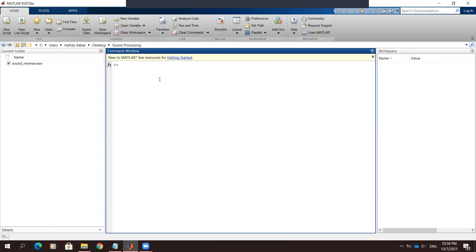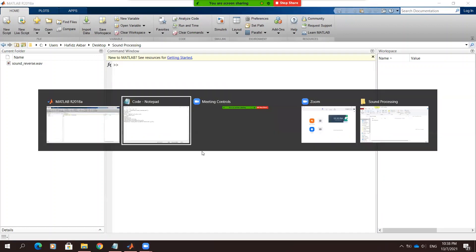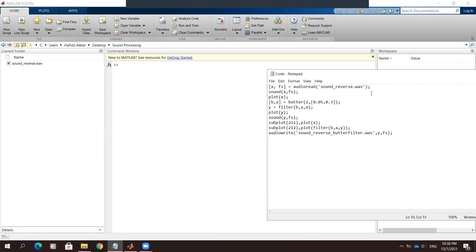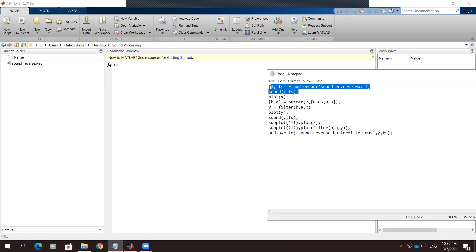Let's start MATLAB. First of all, we will load the audio file. The file is called 'sign reverse'.